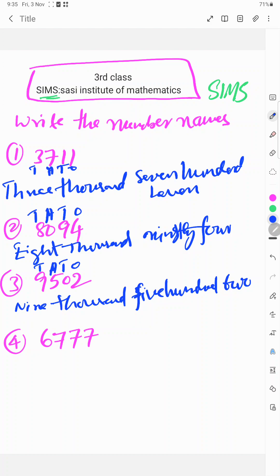Fourth one, 6777. 6777. So 7 ones place, tens 7, hundred place 7, thousand place 6.